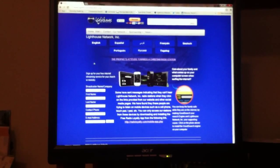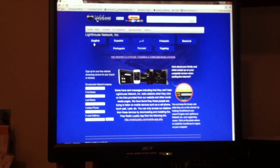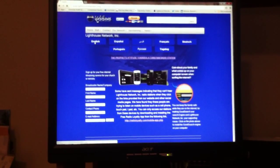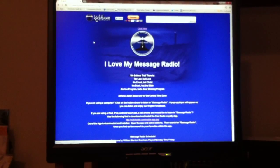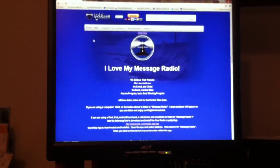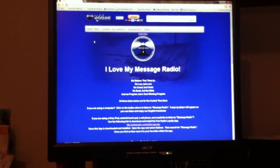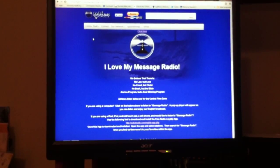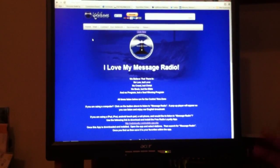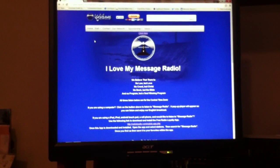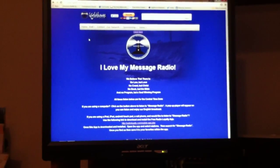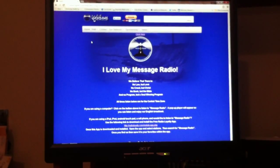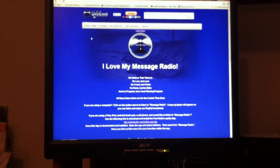Anyway, in this case, we're going to click on the English. When you click on the English, it immediately takes you to the radio station, the page for message radio. And by the way, I love my message radio.